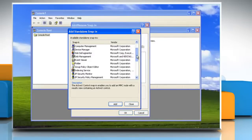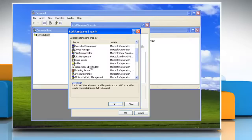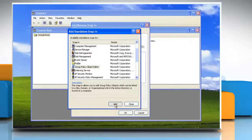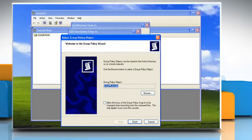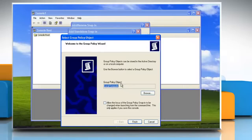Scroll down and highlight Group Policy Object Editor and then click on Add button. Under Group Policy Object, make sure it says Local Computer and click Finish.